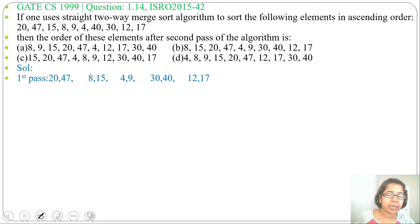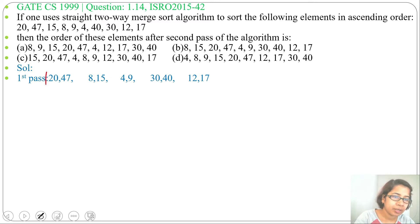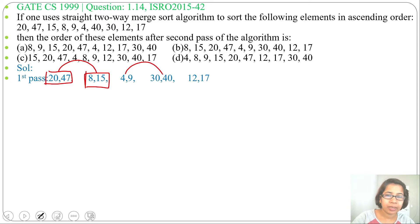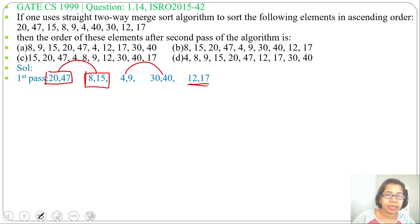Next, we will do the second pass. In the second pass, consider this is one array having two elements and this is another array having two elements. So we will compare these two arrays, compare these two arrays, and here we will just write as it is. So: 20, 47, 8, 15.